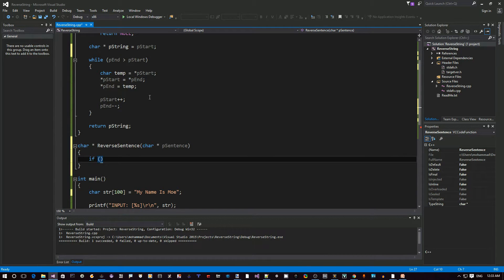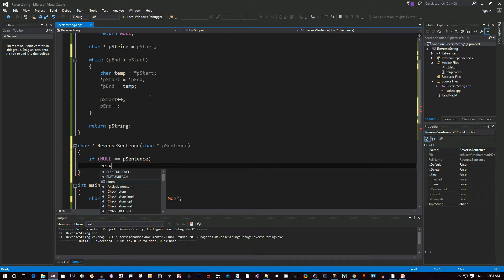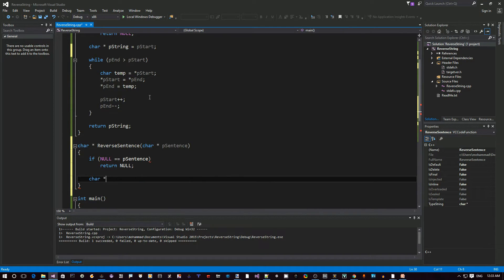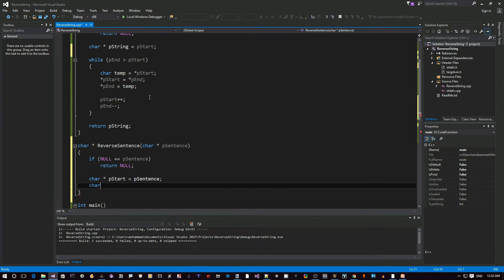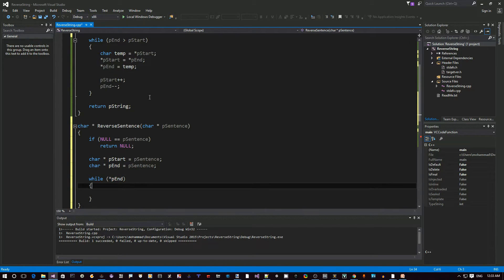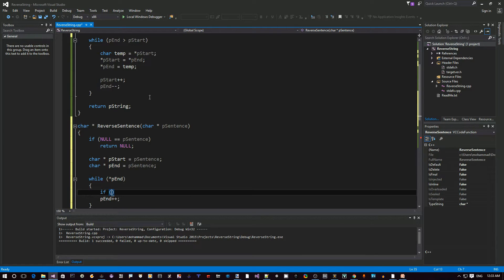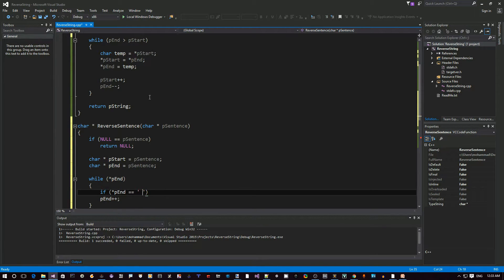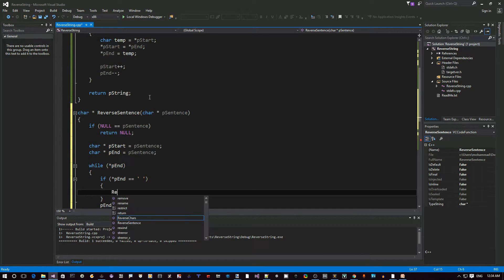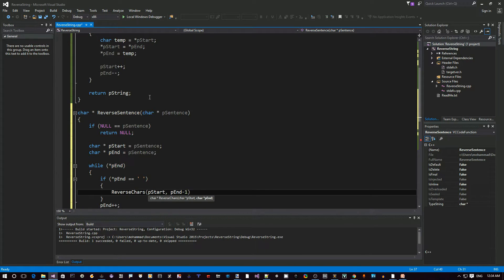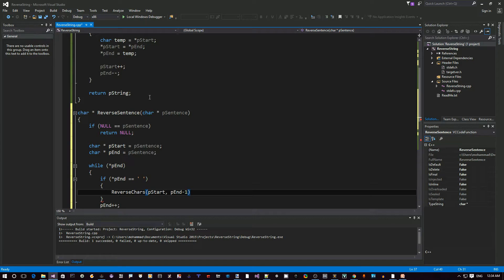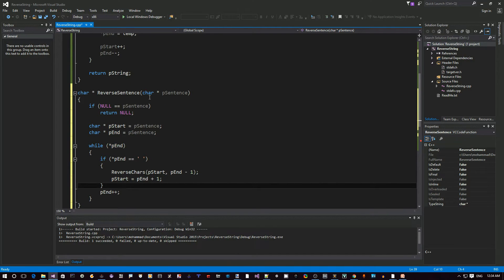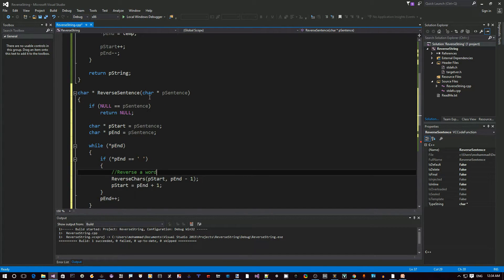So now let's go to our reverse sentence. First of all, always check your input parameters. If null is p sentence, then we can't do anything here, return null. Otherwise, I'm going to define our pointer p start equals p sentence, then a char pointer p end equals p sentence. While it's not the end of the string, I'm going to do p end plus plus here. If the character we're looking at is an empty space, that means it's an end of a word. So in this case, we're going to employ that function reverse chars from the start to end minus one. Because end is right now pointing at the space, I'm going to just leave it as is. Then now we move start, skip the white space. So this actually reverses the word.